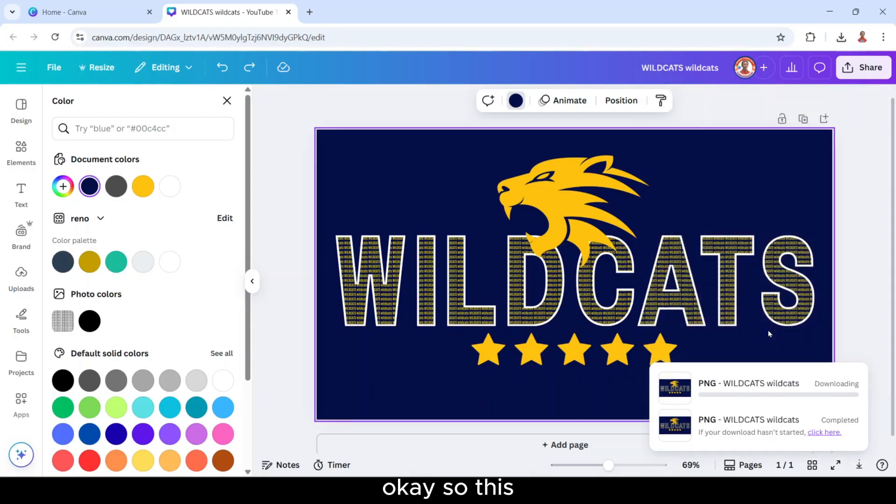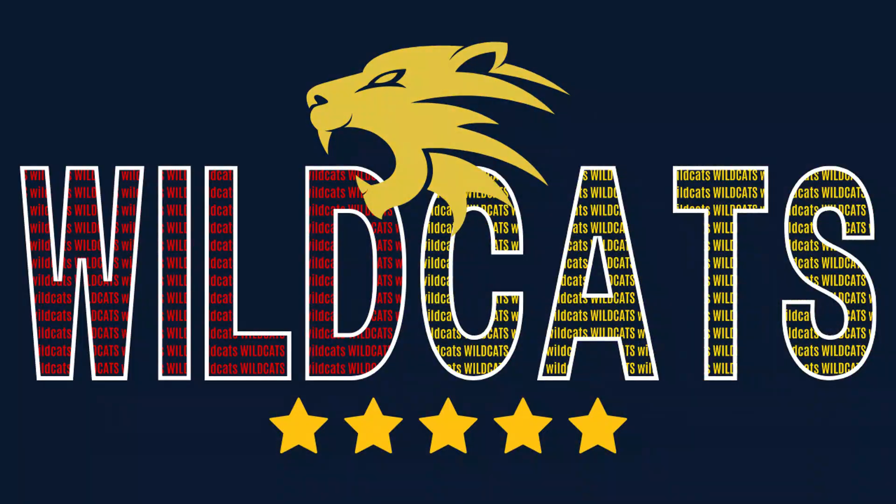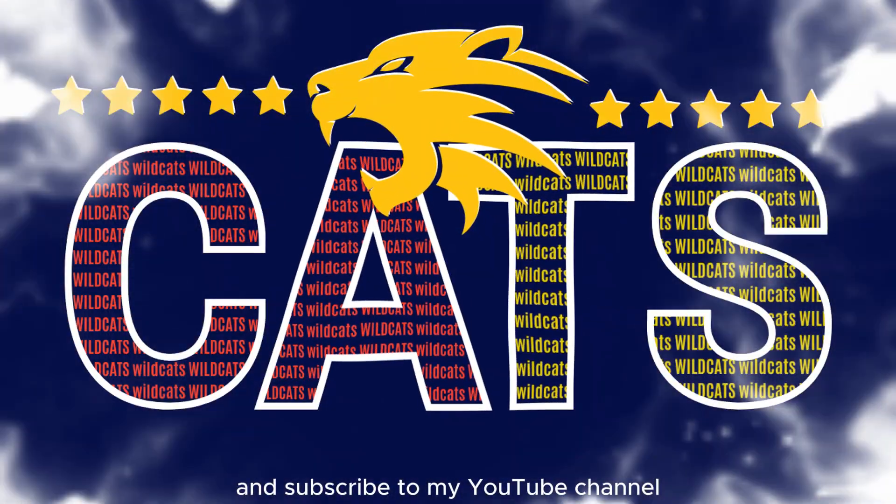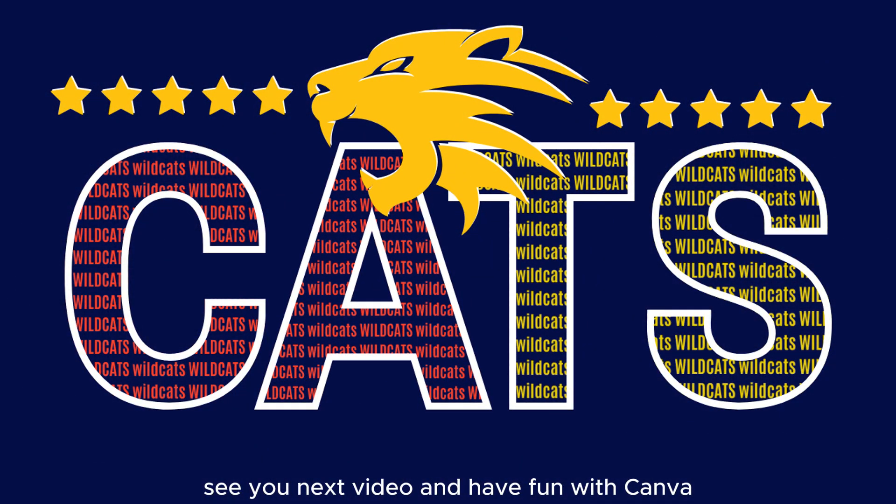Okay, so this is the tutorial. I hope it helps you. Please hit the like button if you like this video and subscribe to my YouTube channel. See you next video and have fun with Canva.